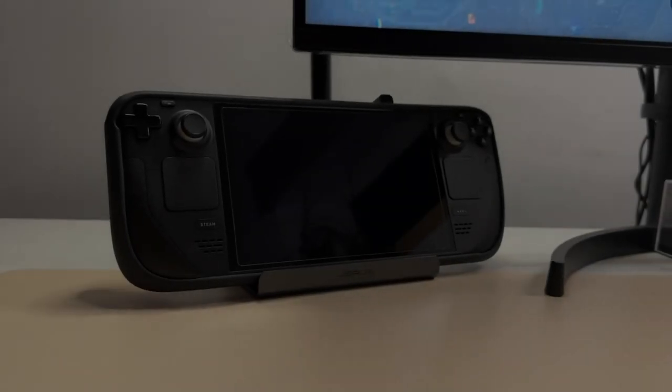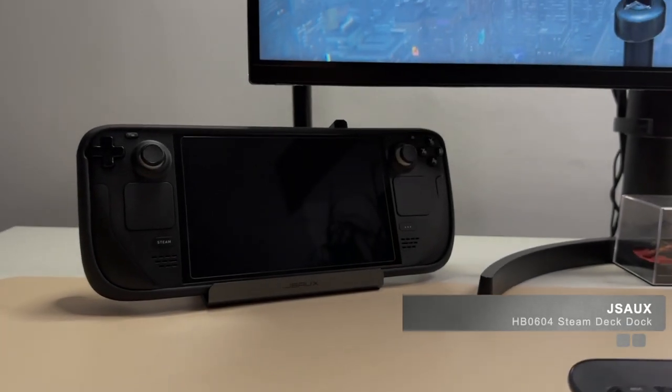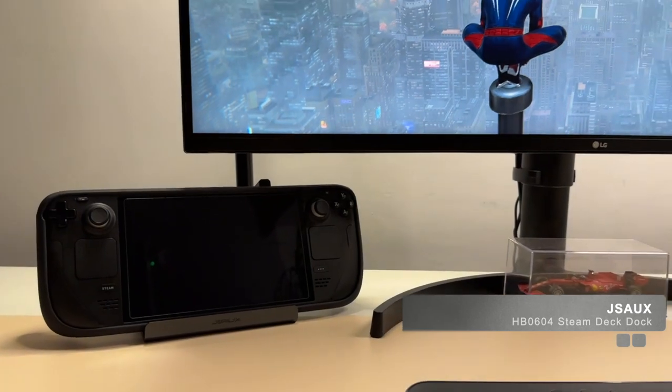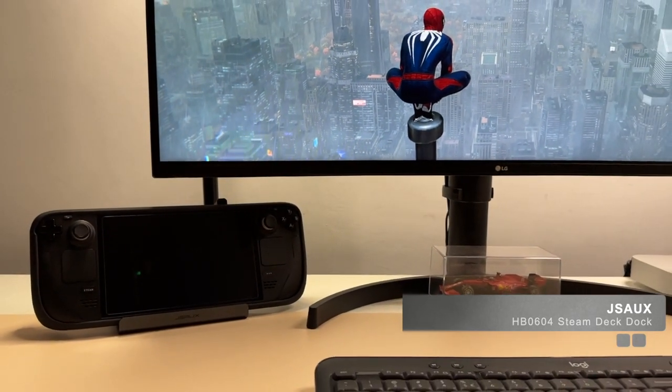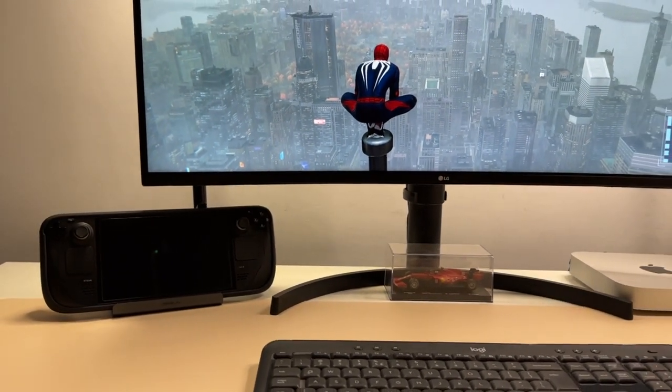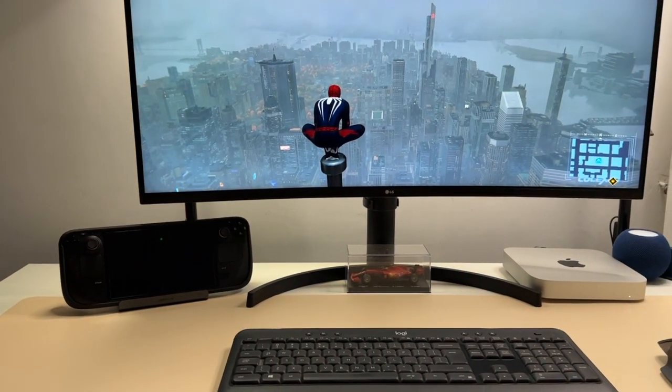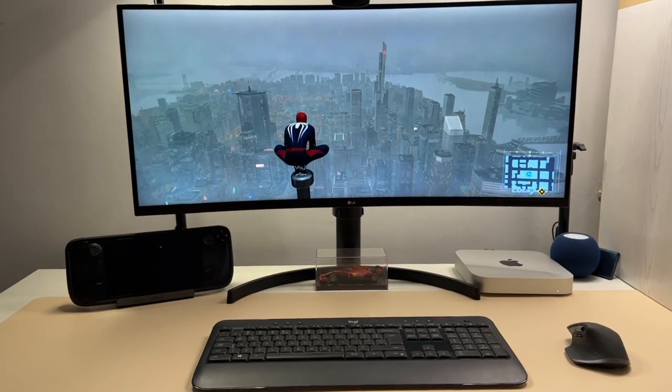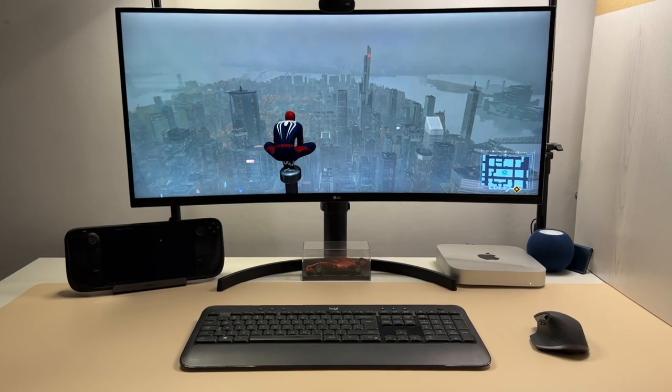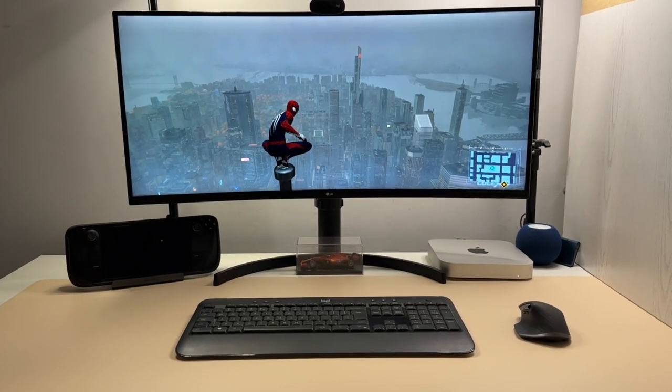So this is the JSO HB0604 Steam Deck compatible dock. Wow, that's a long name. It's a pretty regular USB-C dock, it looks nice, it works great, but here's why this SSD enclosure in the dock is a lot more useful to me than you think. Let's get into the review.